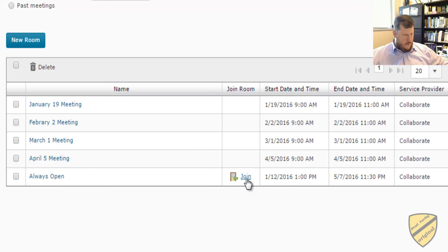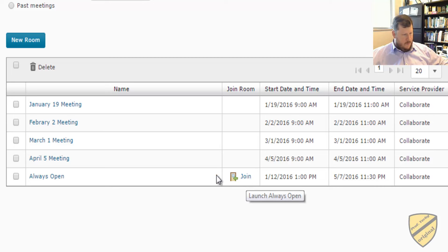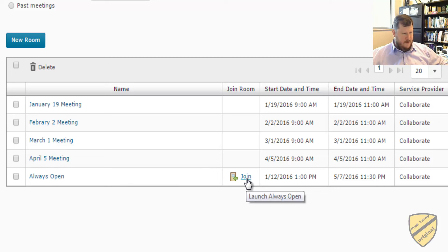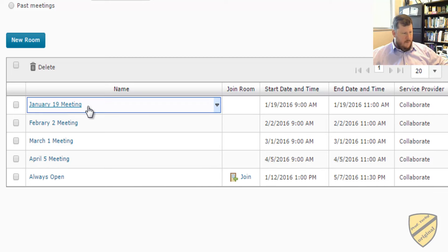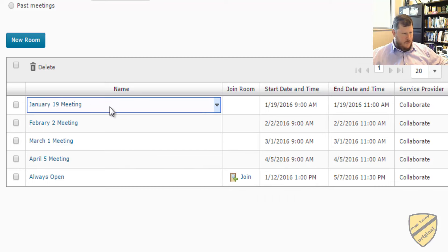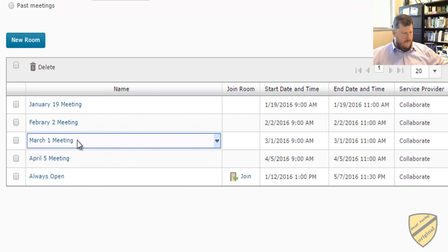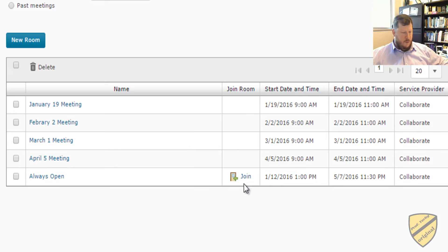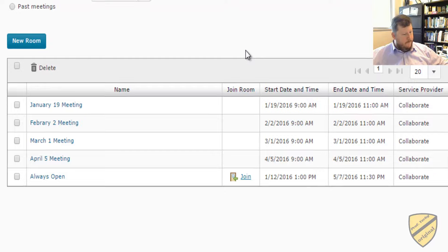So you see the word Join in a link here. So this room is open currently, that's why this Join is here. When the date approaches that we will have our online meetings, you'll see the same Join available. So we'll go ahead and click Join.